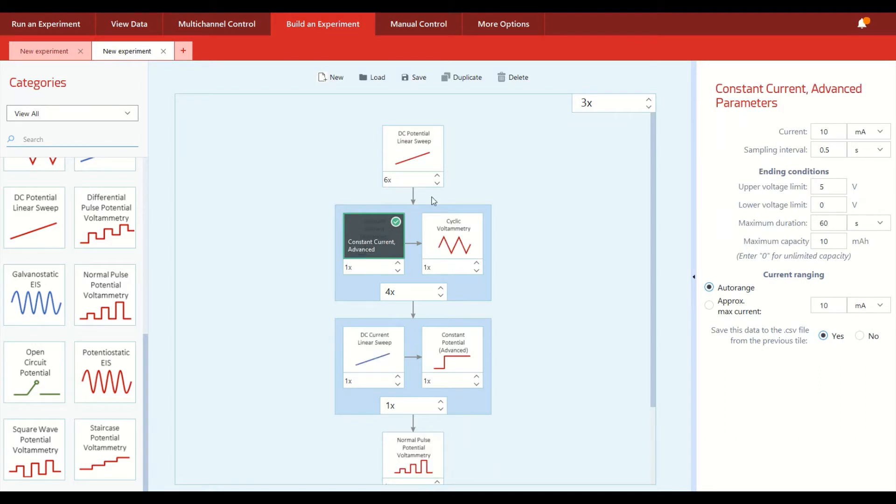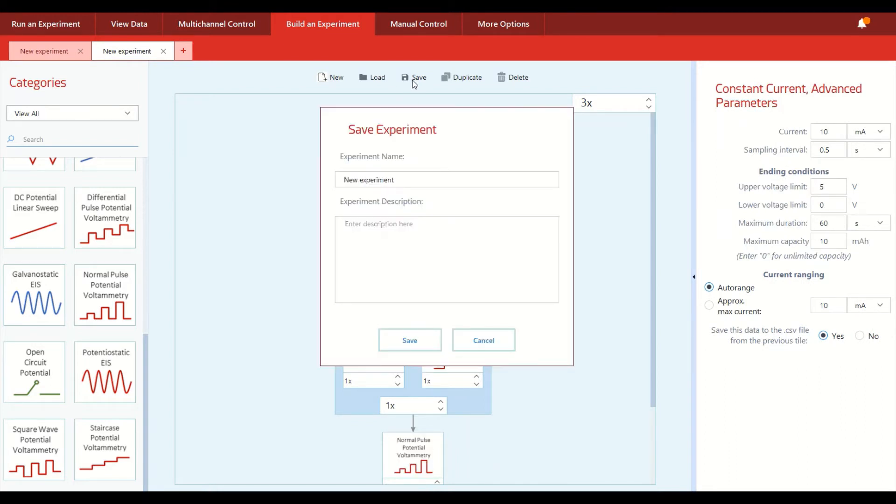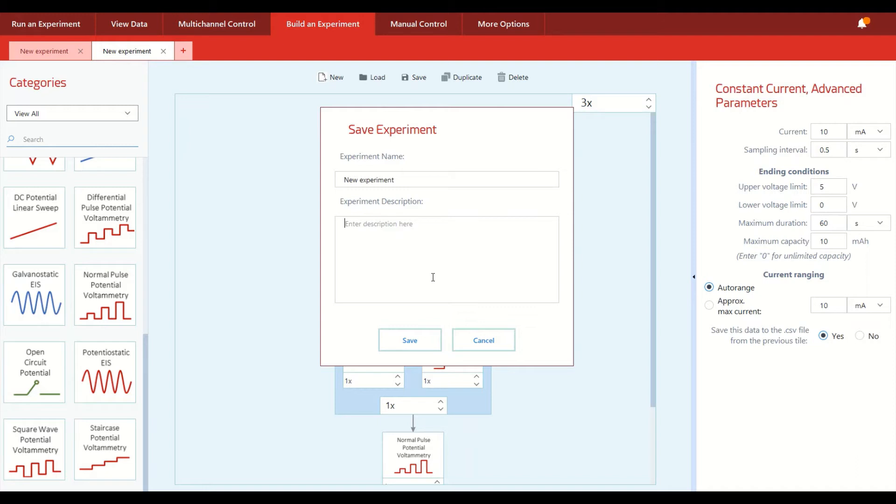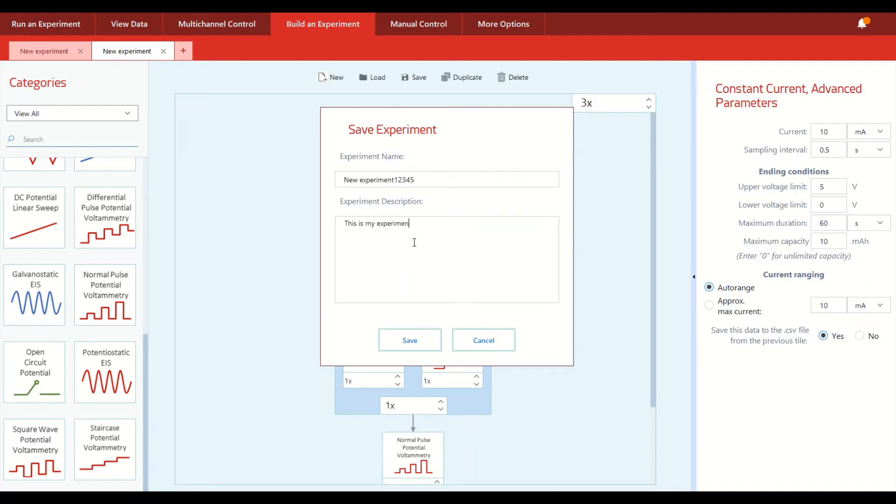Once you have finished creating your custom experiment of choice, it's simply a matter of saving the experiment with an accompanying description, especially if you are sharing this Potentiostat in a group lab environment. It's important to be able to clearly label what's going on with each one of these custom experiments that are created. So for example, we could just type in a name like so and say, this is my experiment description.